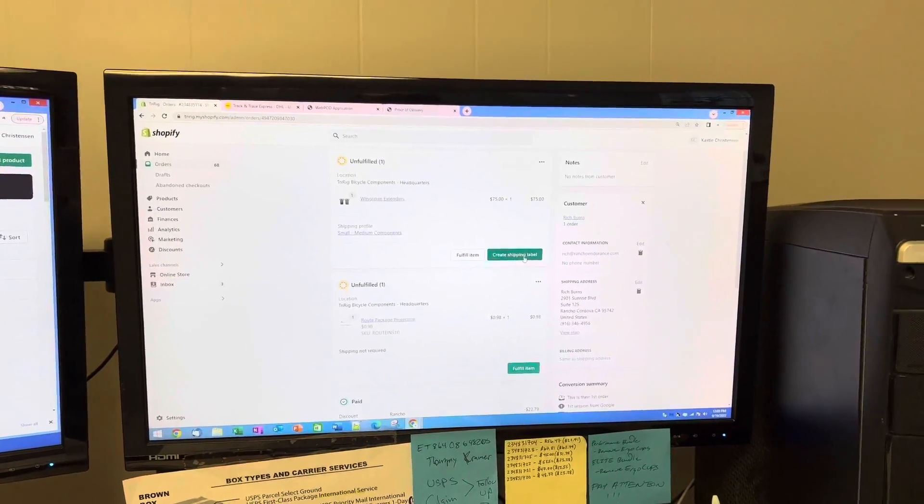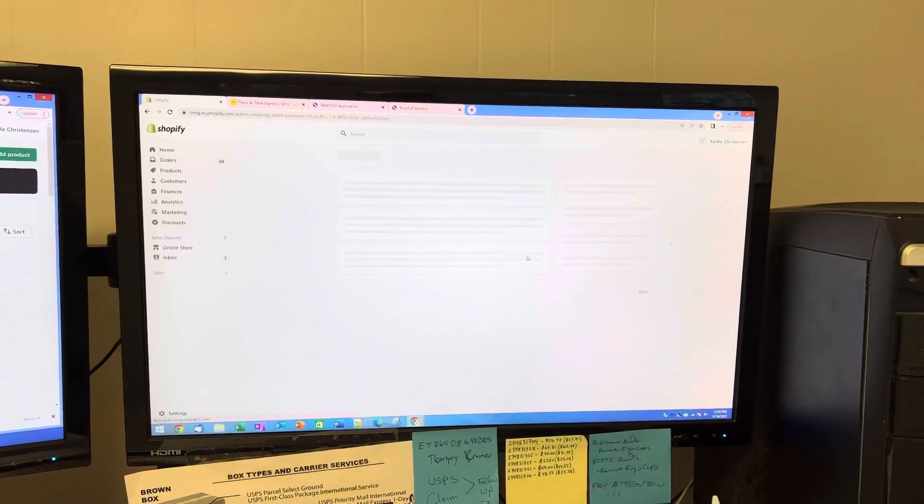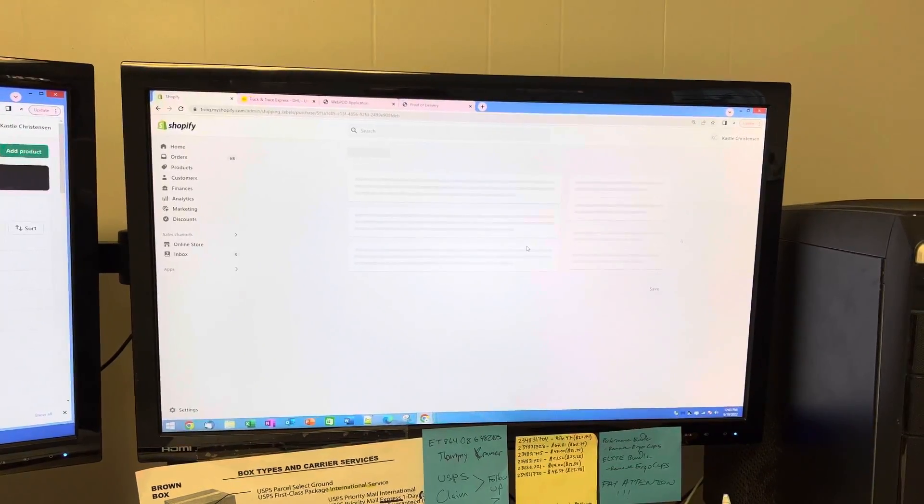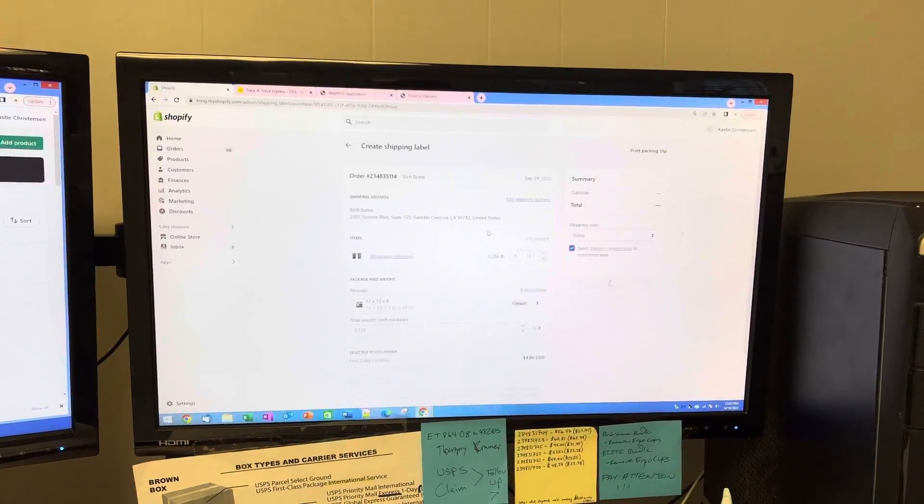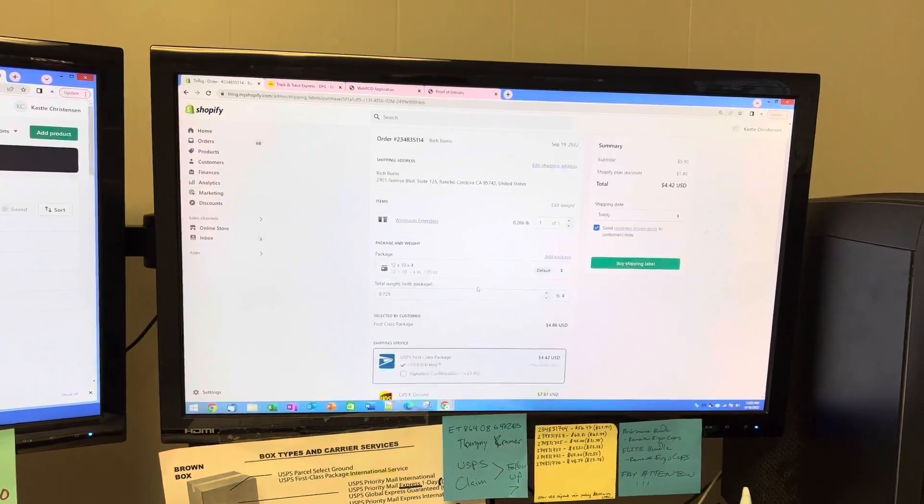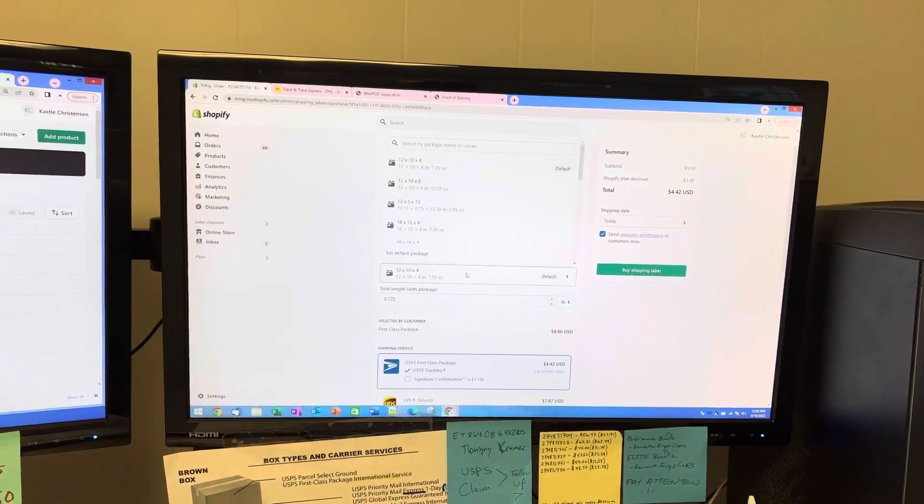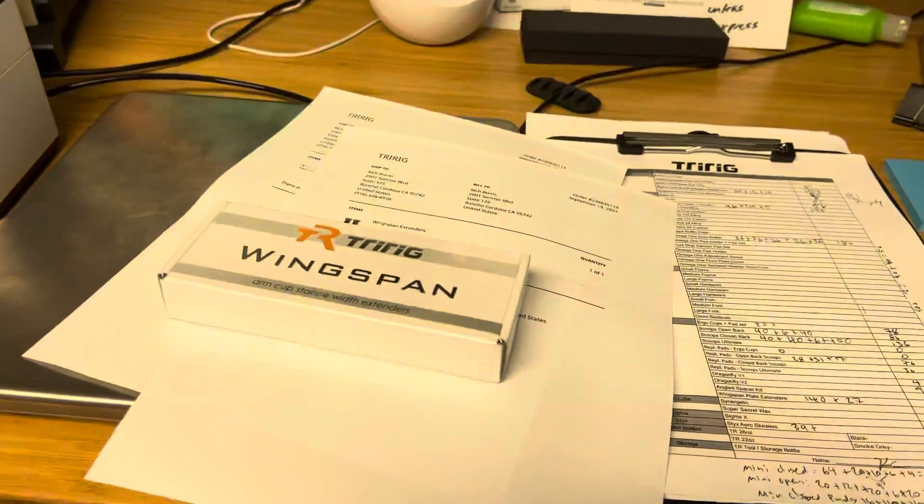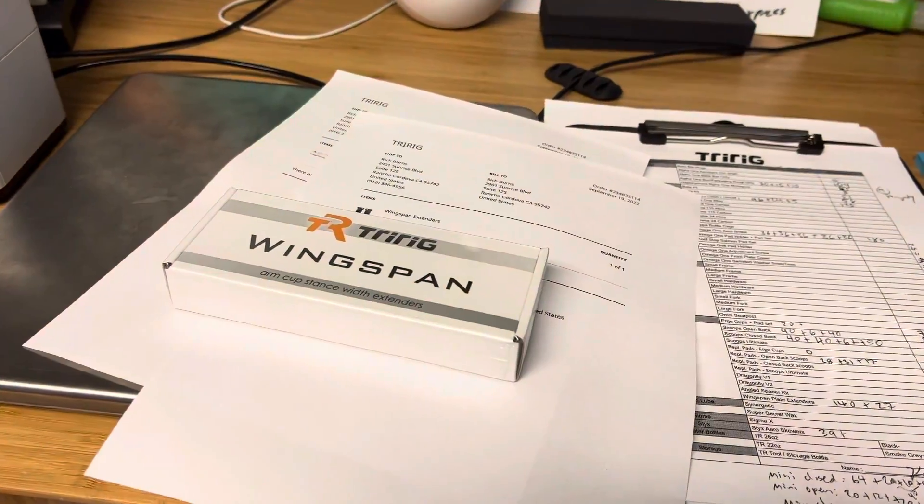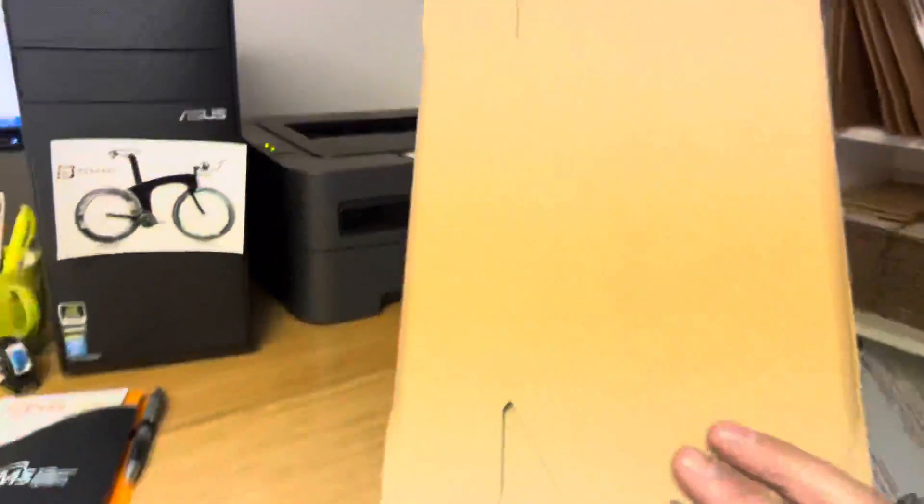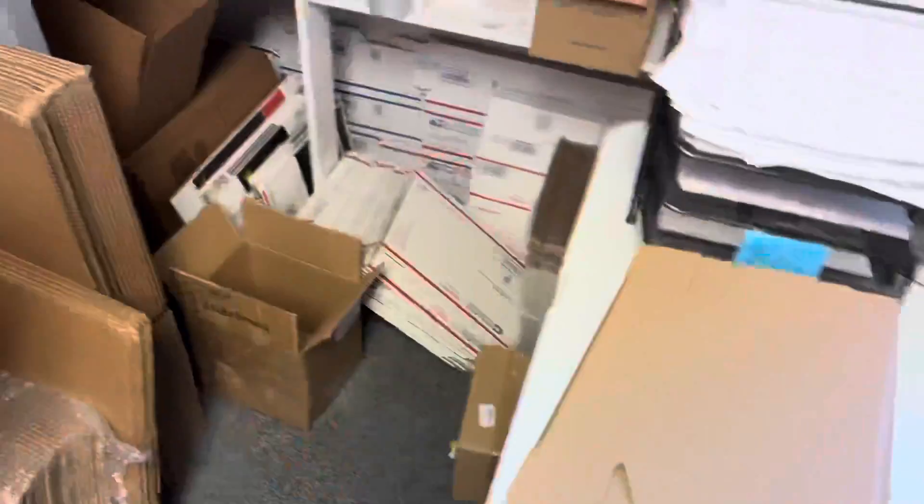We'll create shipping label and then we need to pick the correct box we're going to put this in. This is a small guy, so we'll put him in a 5x7x2 brown box.